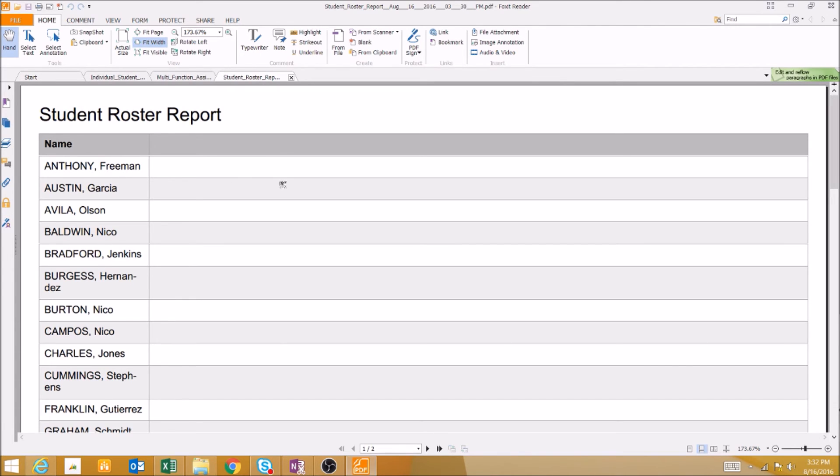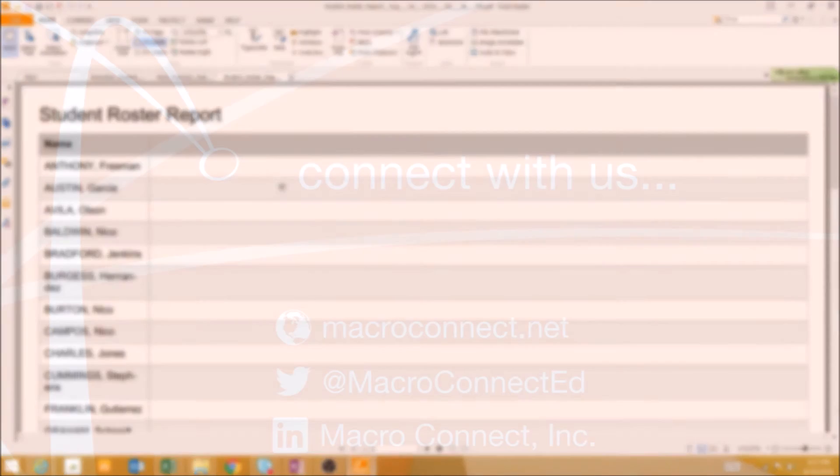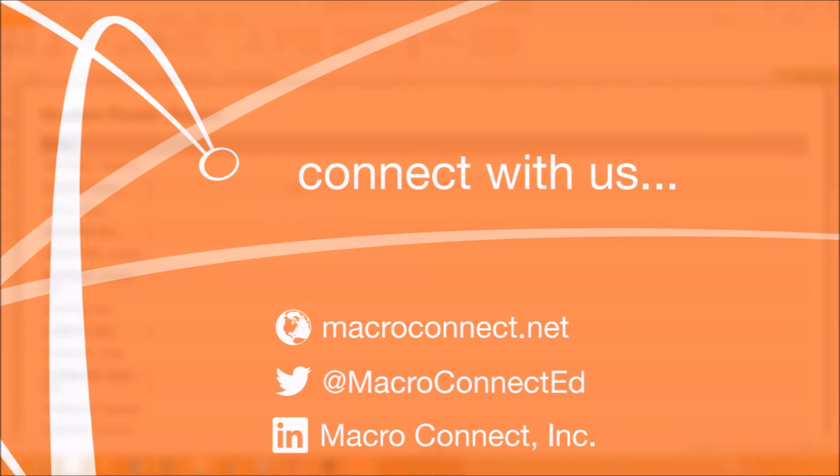All three of these reports can be heavily customized to show exactly what you want to see, and we'll examine how to do that in future videos.